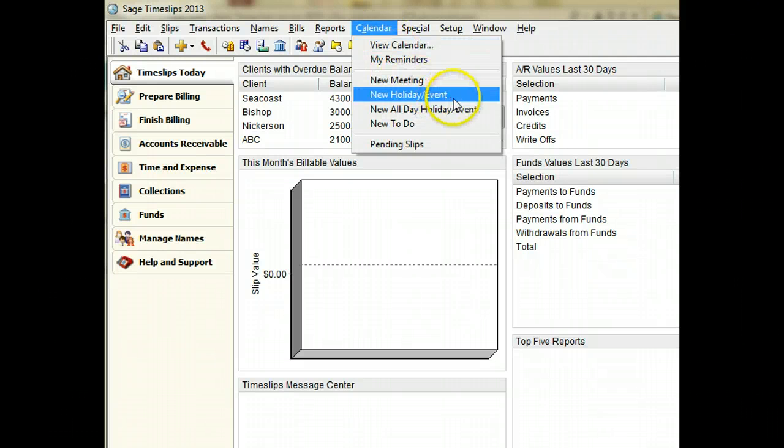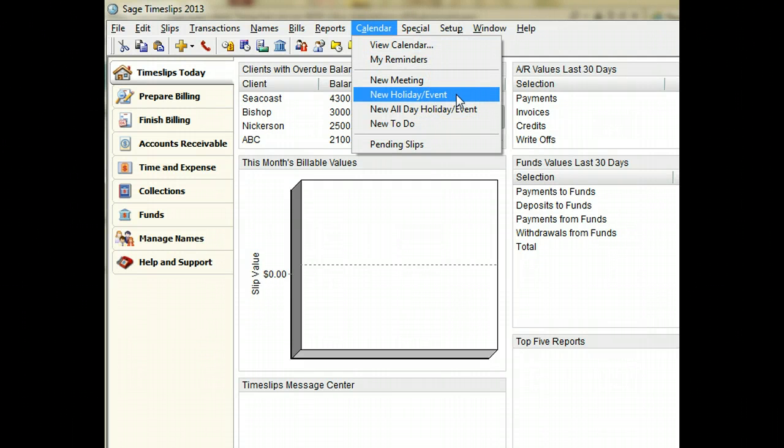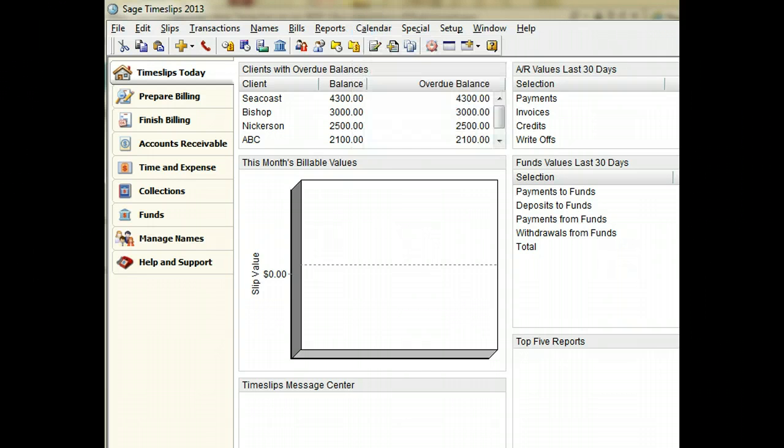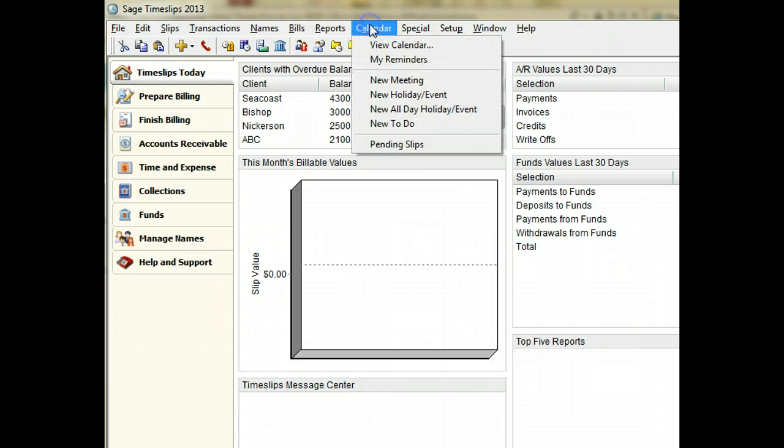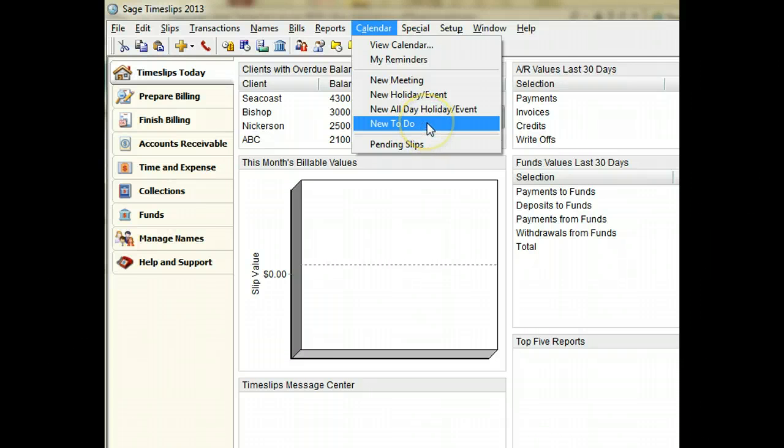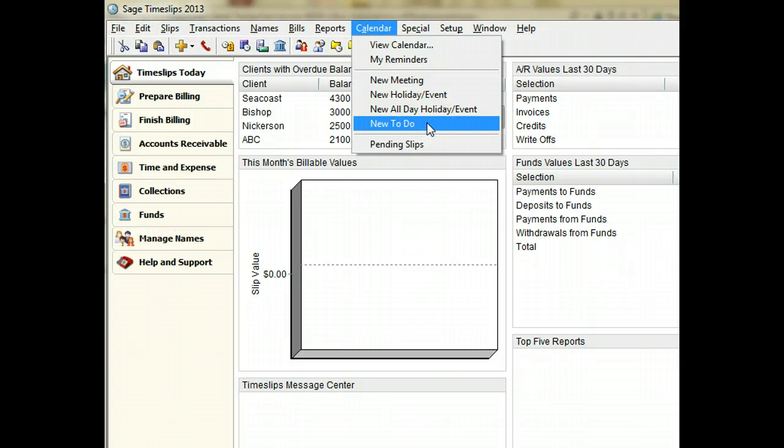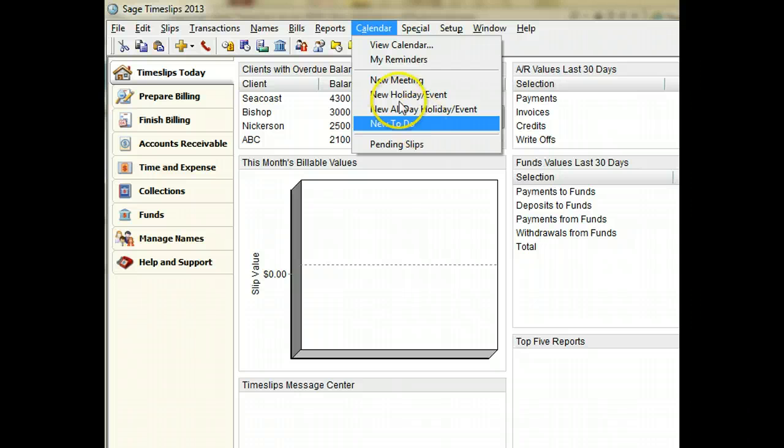Holidays and events are entries that can appear on all timekeepers' calendars. To-do items can appear on the owner's to-do list and can optionally appear on the owner's calendar.